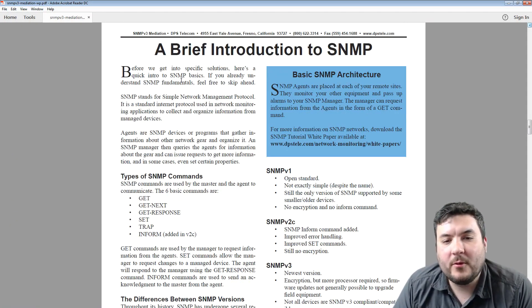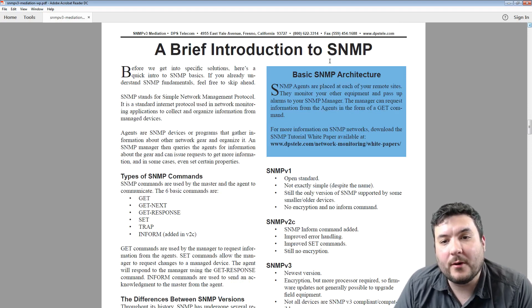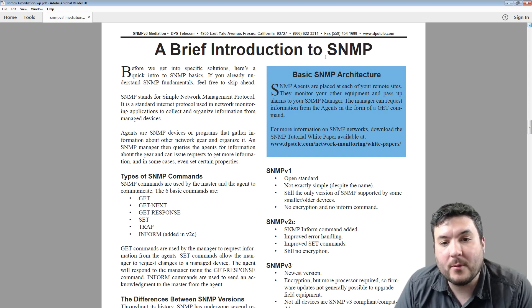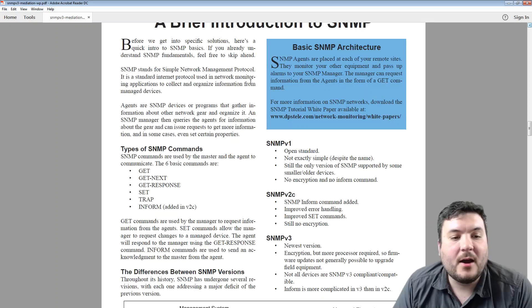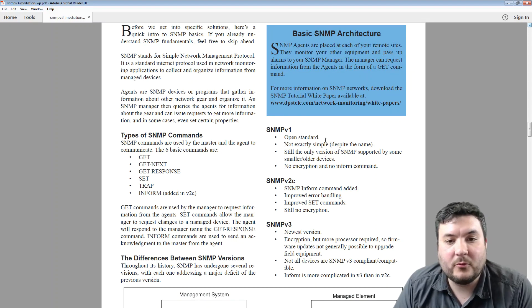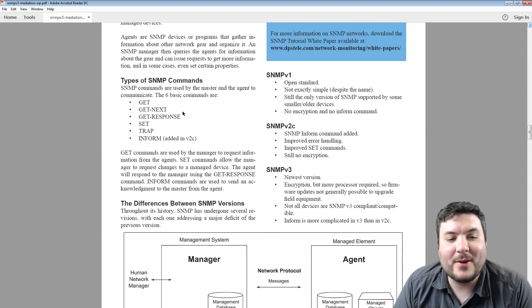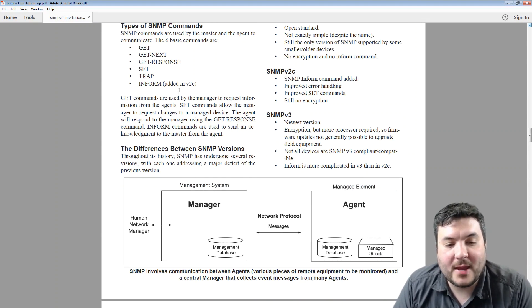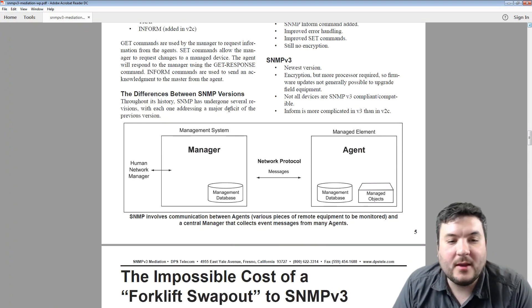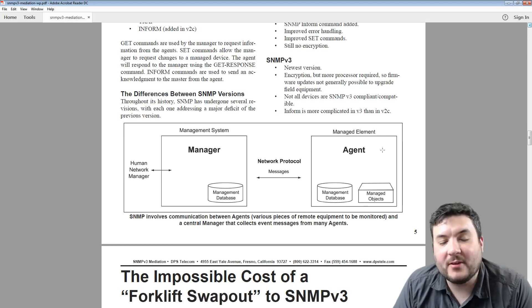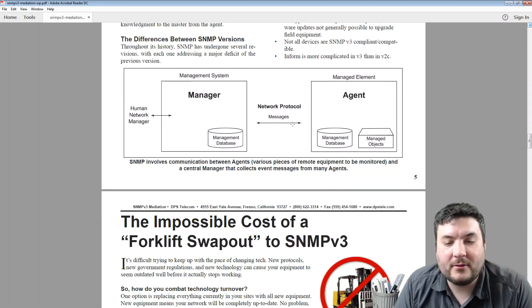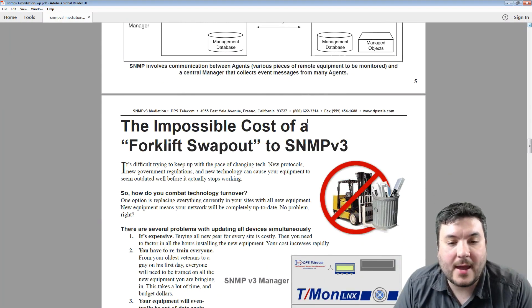I always like to include a brief introduction to SNMP. This is actually pulled from our core SNMP tutorial, which is a different white paper — I encourage you to check that out. It covers the difference between SNMP versions, some basics of the different command types, and how managers and agents interact.